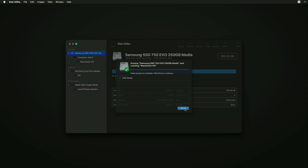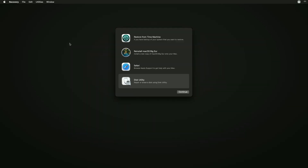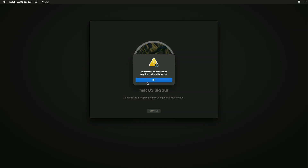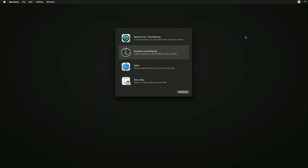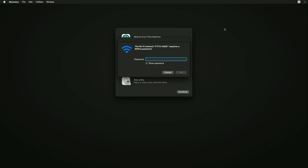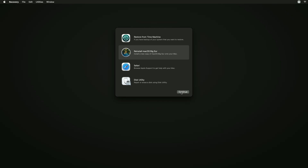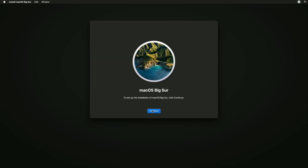Click on Done and close Disk Utility. Now select Reinstall macOS Big Sur and click Continue. Clicking on Continue will prompt a box saying an internet connection is required to install macOS — click OK and connect to Ethernet or Wi-Fi. You can also use a USB router if both options are unavailable. After connecting to the internet, click Continue and proceed with the installer.